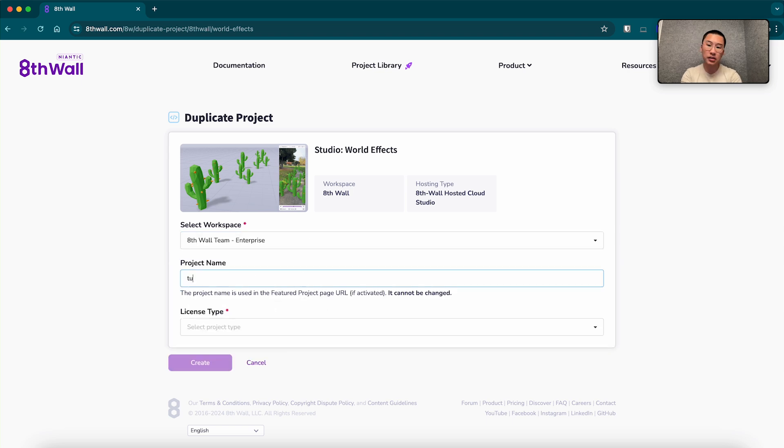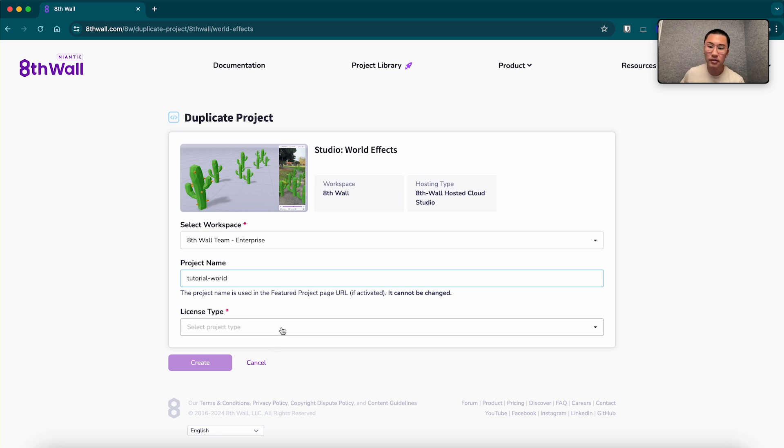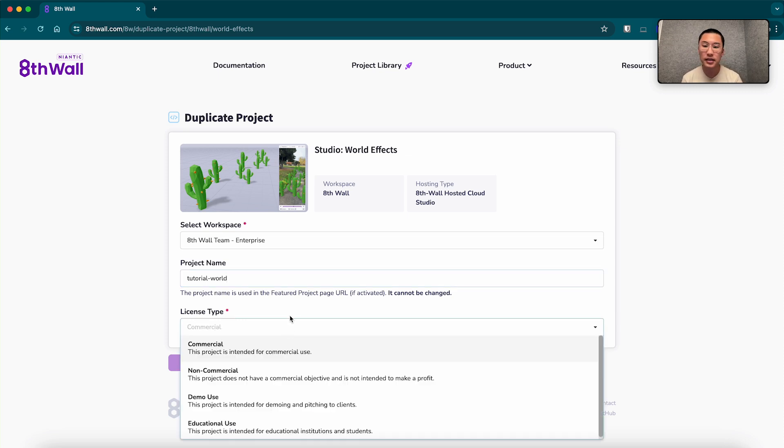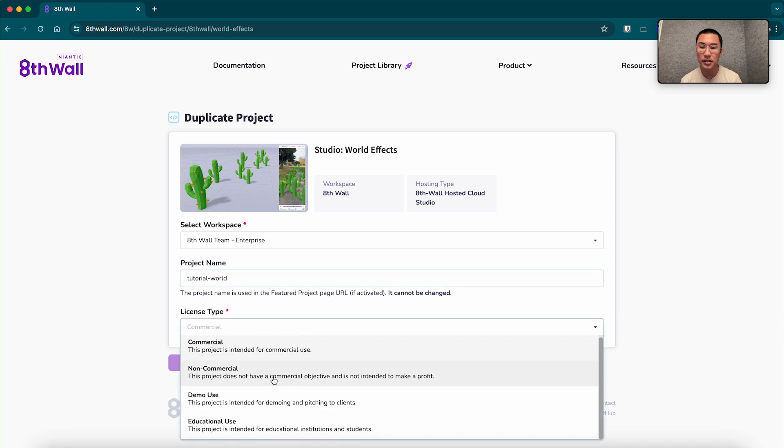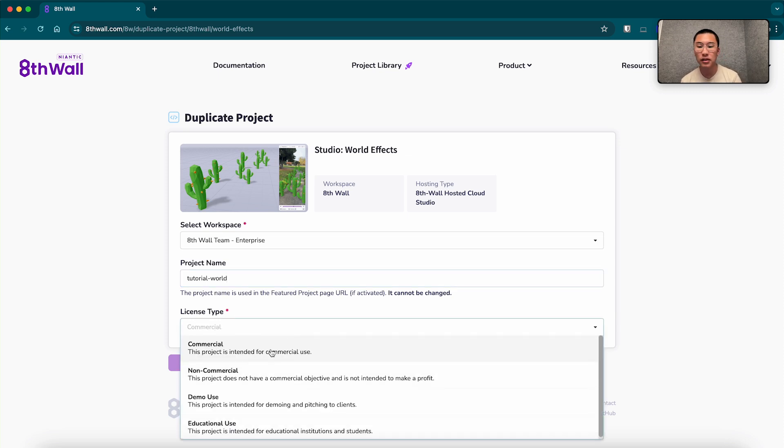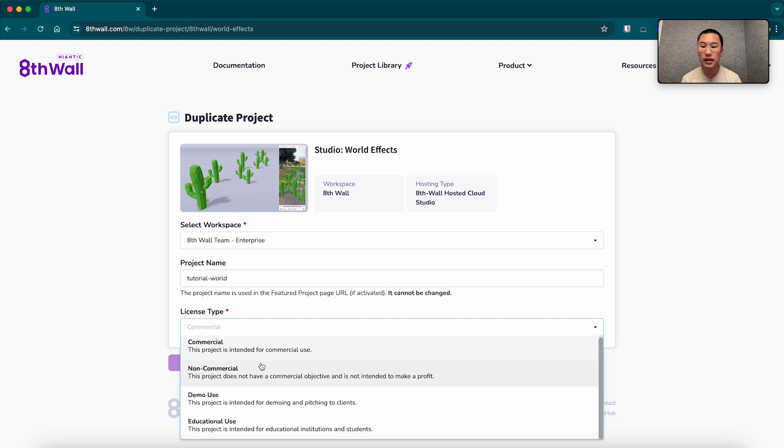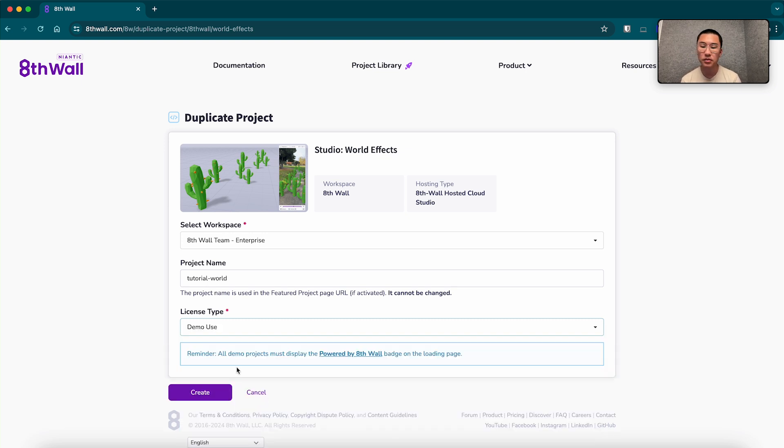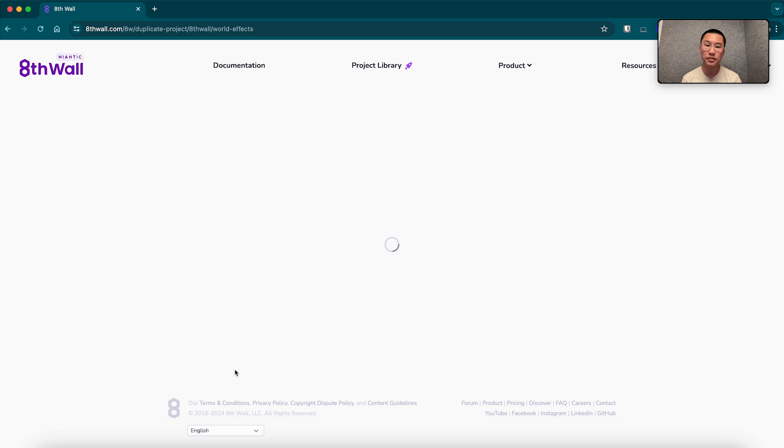We're going to name it tutorial world. And for the license type, you can select anything other than commercial if it's not a commercial project. I like to use educational or demo. So we'll use demo, create.